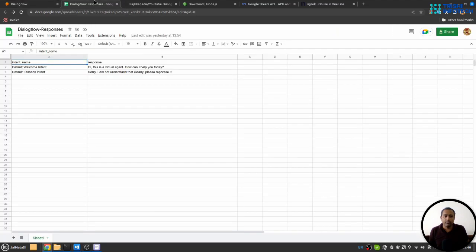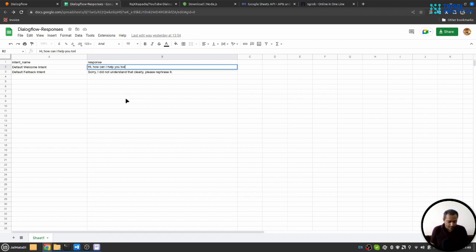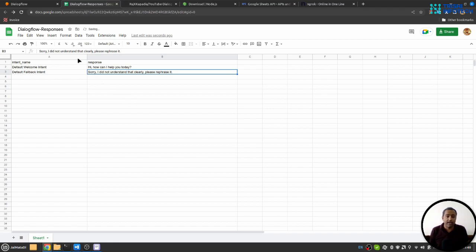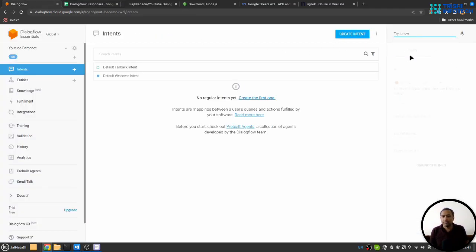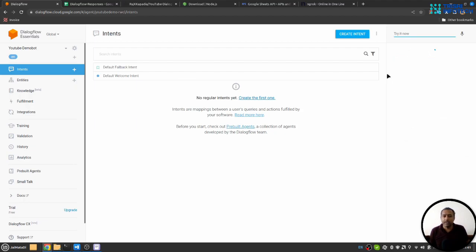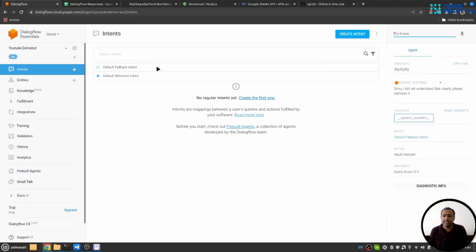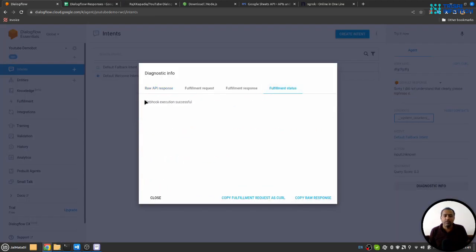If I come here on my Google Sheet and if I change this - and if I say hi, how can I help you today - and if I come here again and say hi, this will fetch the response from Google Sheet. If I say something that the bot doesn't understand, it will trigger default fallback intent. Again the response is coming from Google Sheet. You can see the webhook execution is successful.